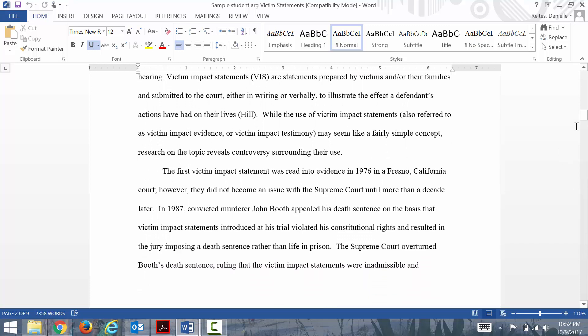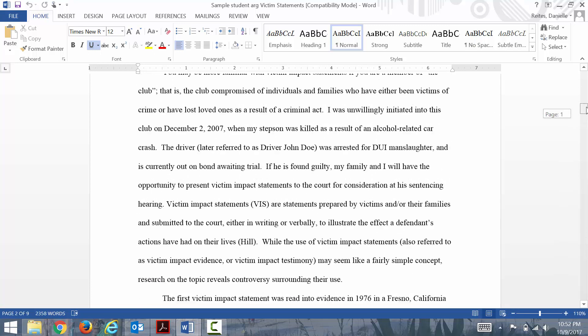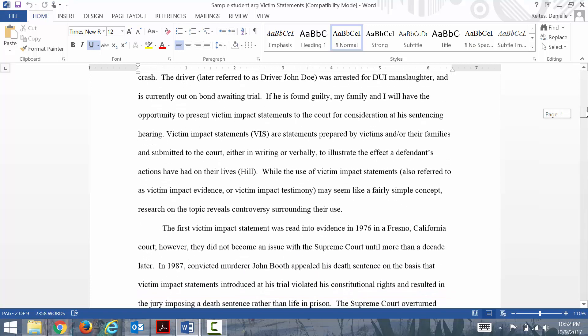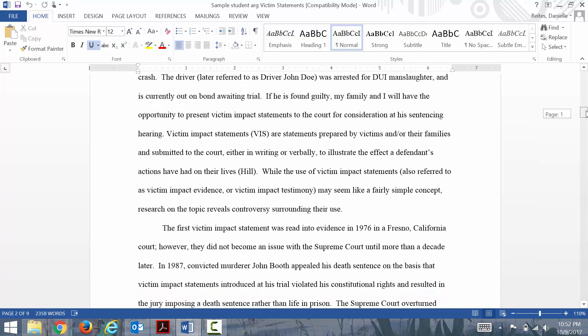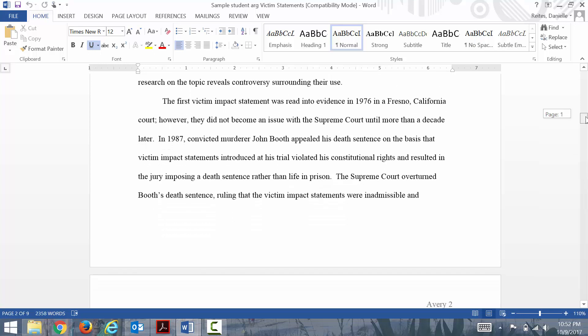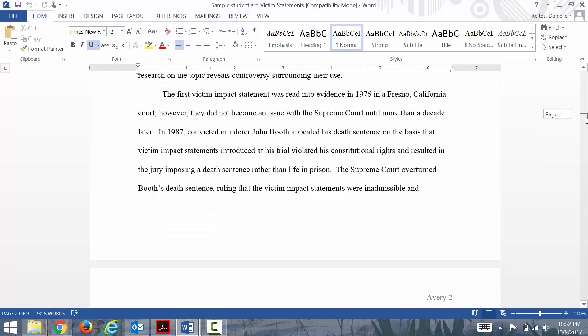Here she's describing the situation and defining the key term of victim impact statements because she's assuming her audience may not be familiar with it. You see here she gives a brief history in the second paragraph where she talks about where they first started and became an issue. We don't need to go back to the very inception of your issue.